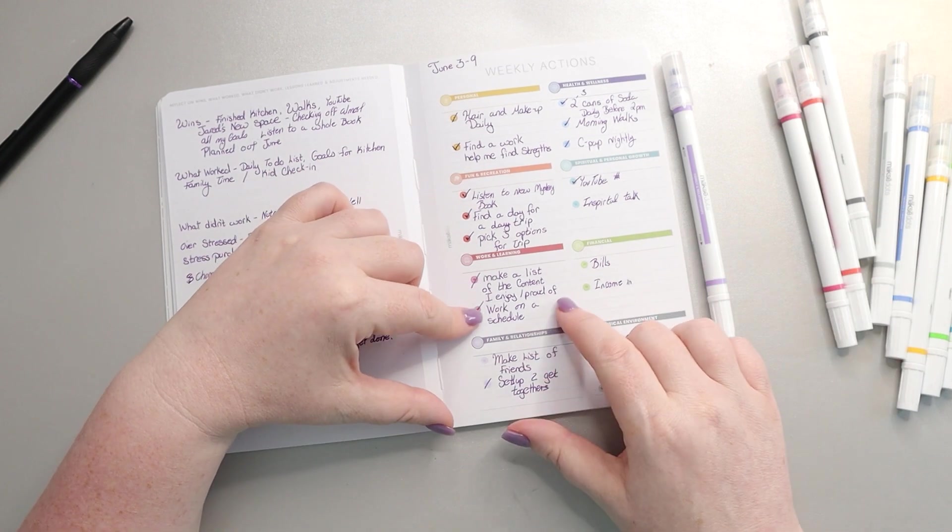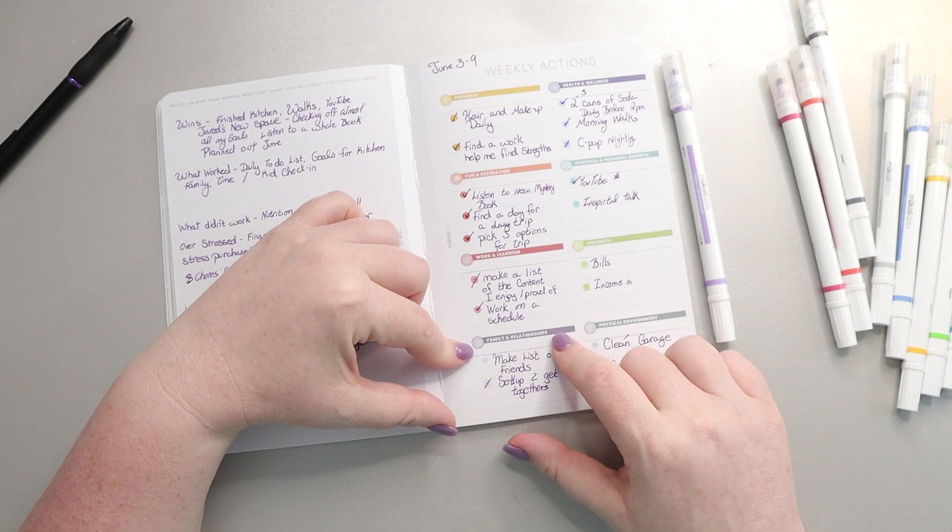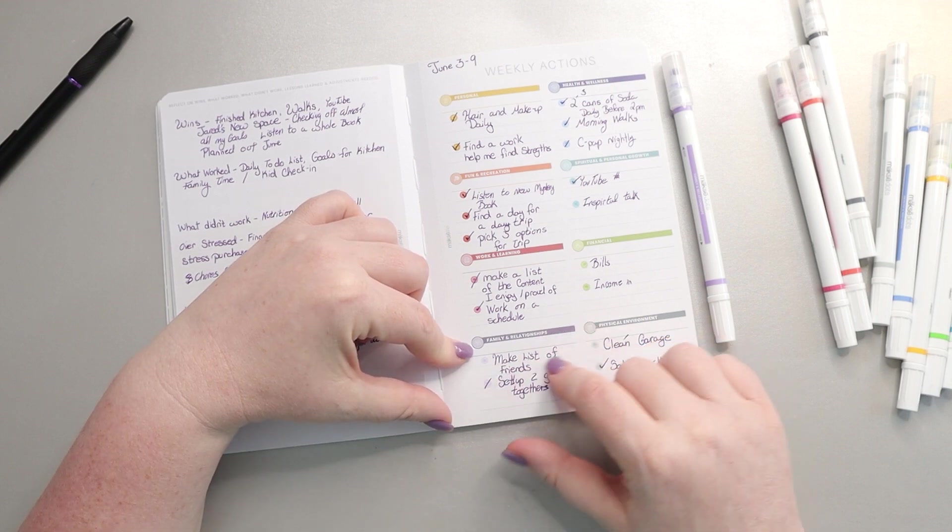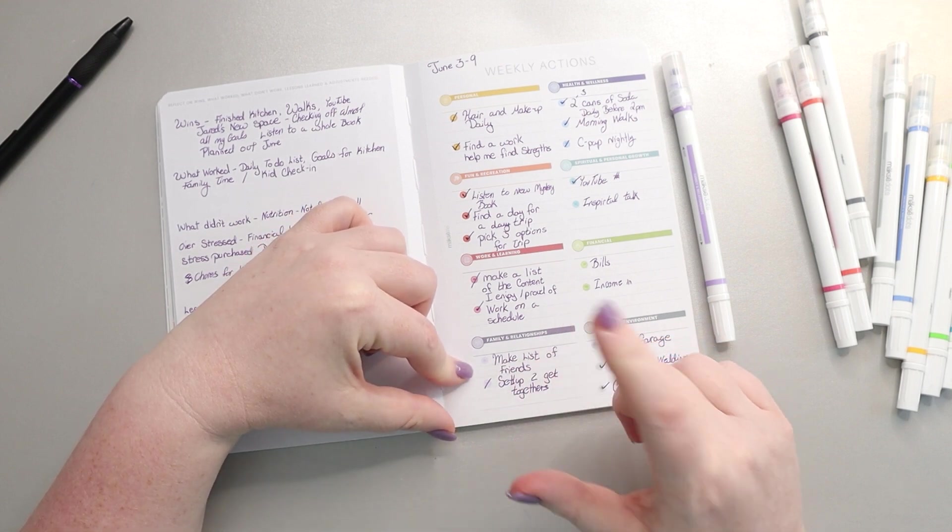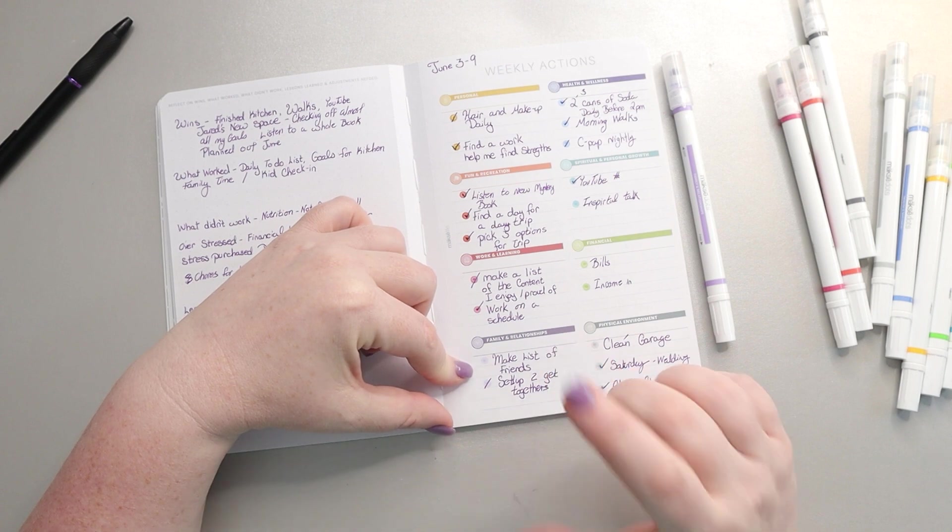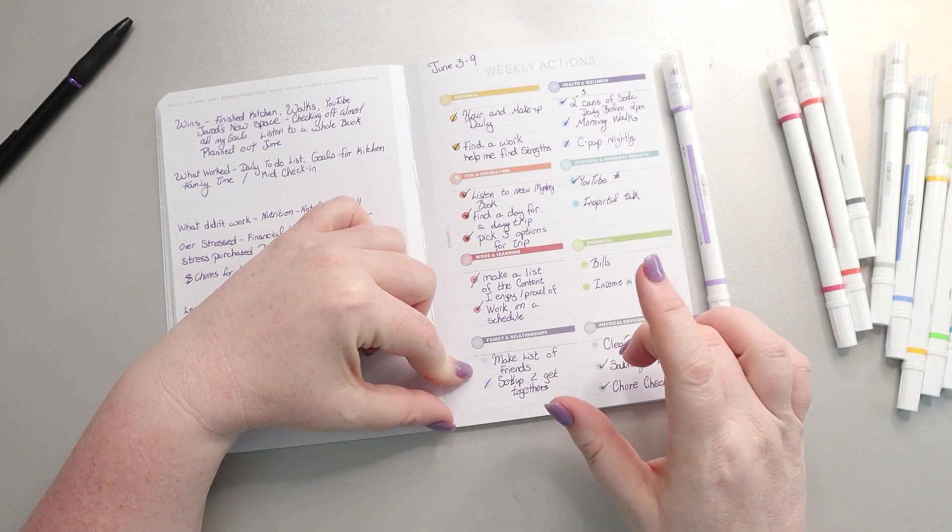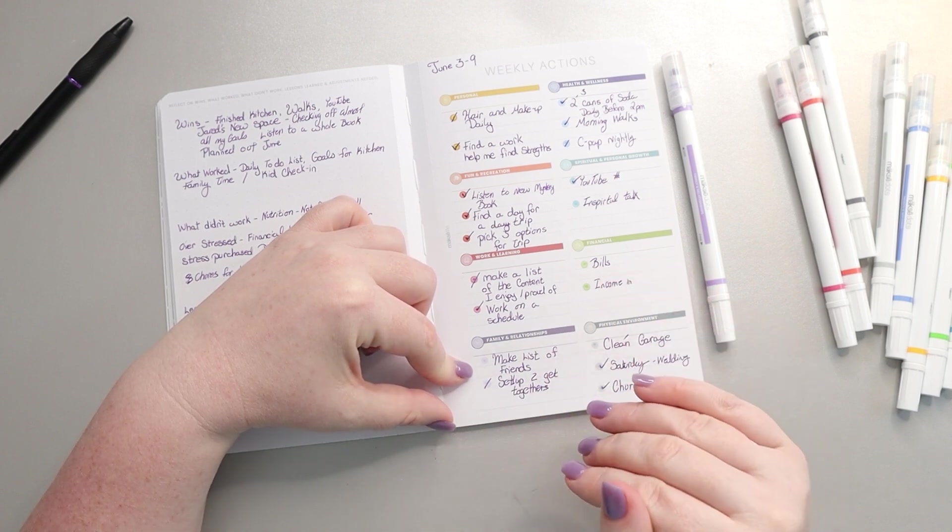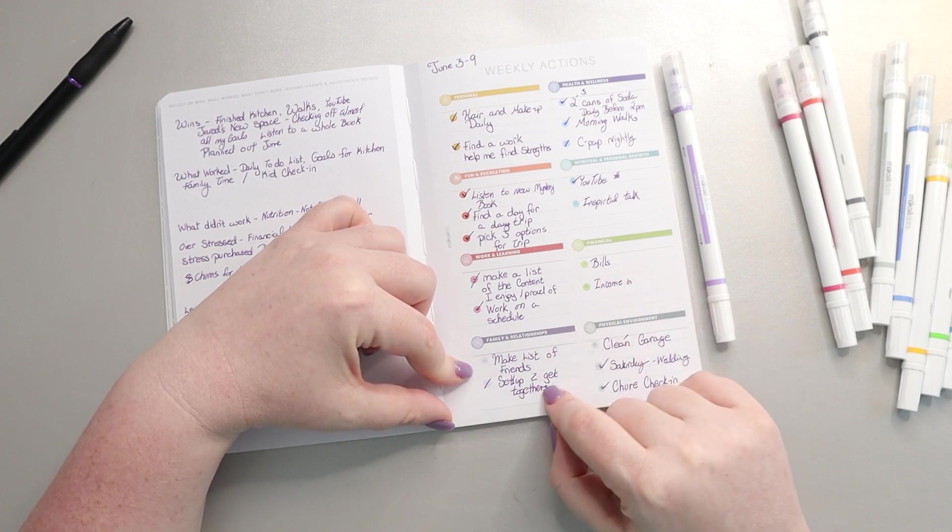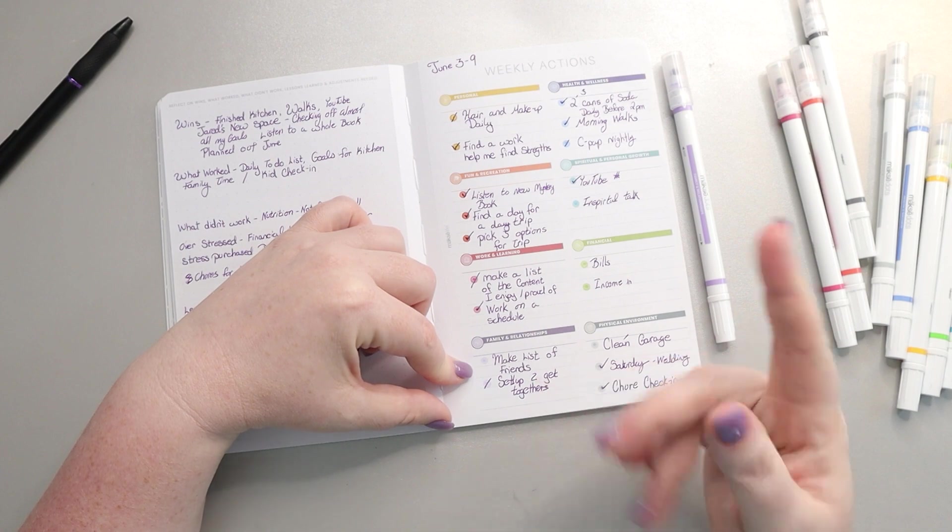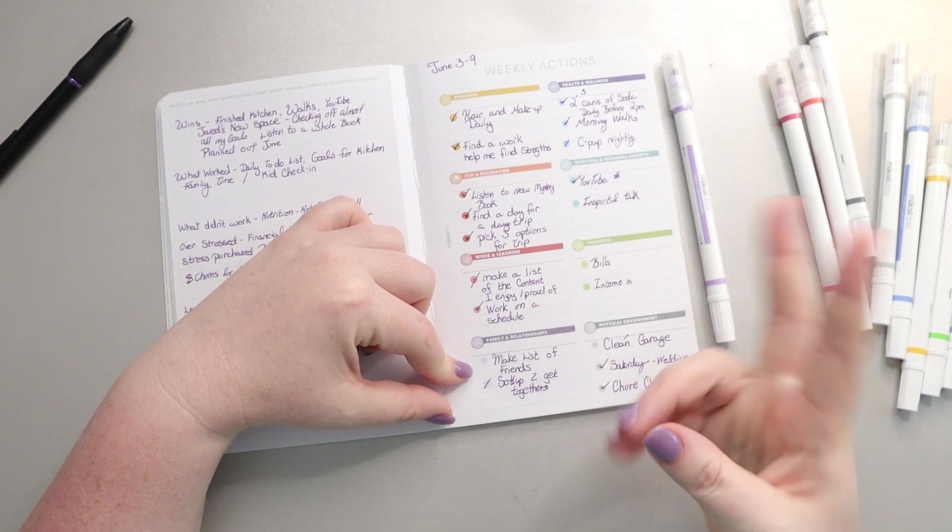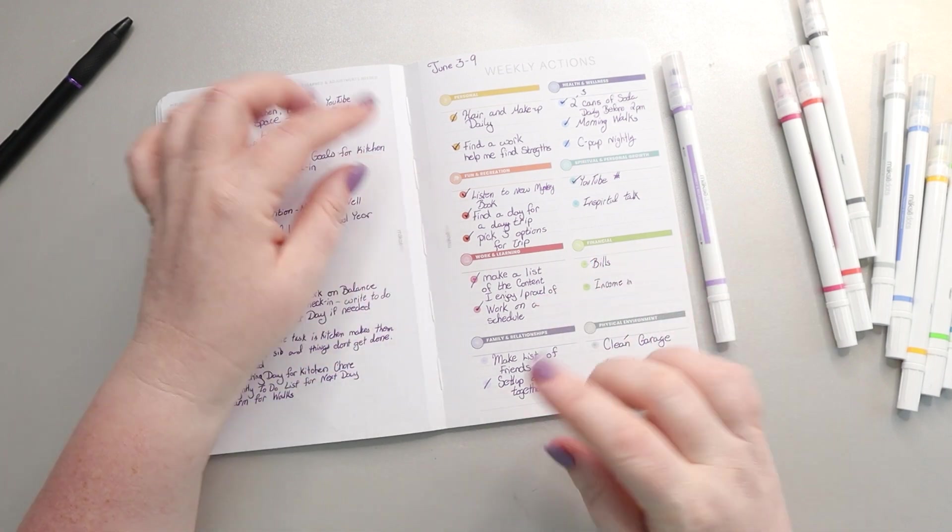As far as family relationships, make a list of friends. I did not do that yet. I've been thinking about it a little bit but I haven't actually made it. And setting up two get-togethers, I set up one but not two. So partial credit.